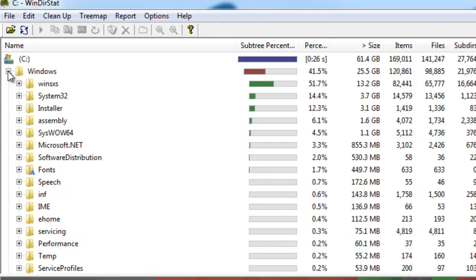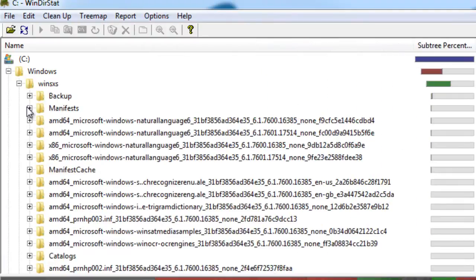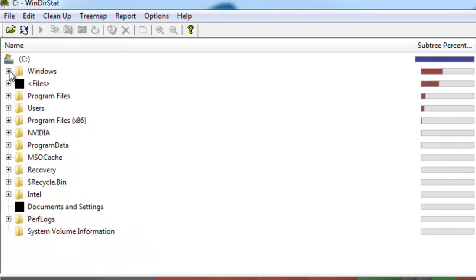It's actually going to show you what files or folders are under each. So as you click through here, you'll see. Now from this point, you can decide what you want to do. If you want to delete or move or just leave them the way they are, that's up to you. But this is a great tool to find out where your storage is going.